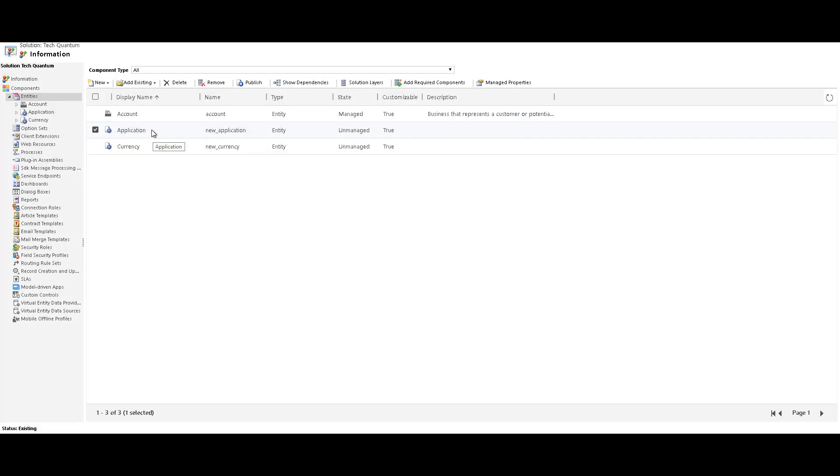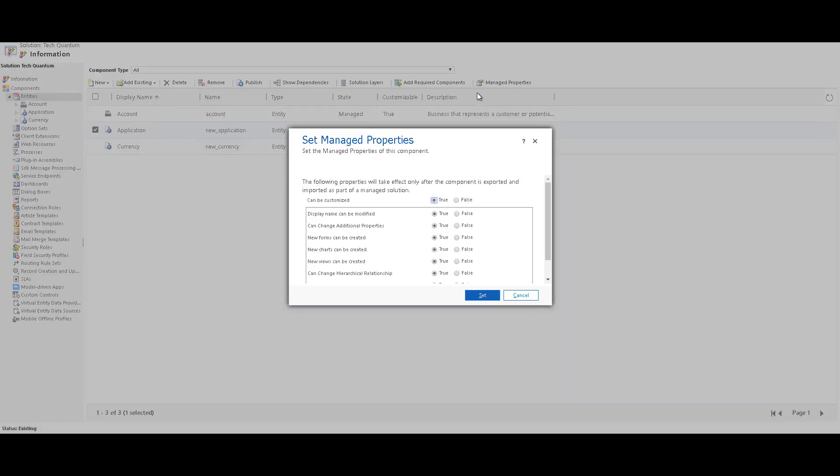However, now if I select application, which is a custom entity and click on managed properties, you can see that I can specify if this entity will be customizable or not. As a part of my managed solution, I can have many entities. And once you install this managed solution in a different environment, then I can specify if those entities can be changed or not.